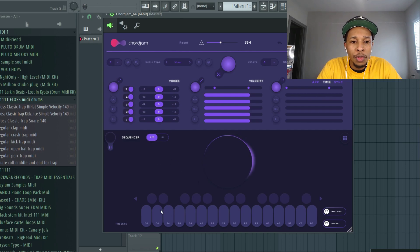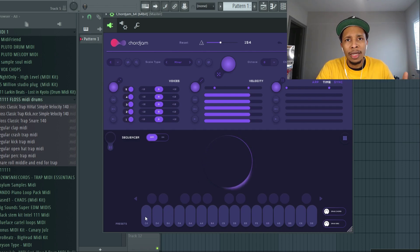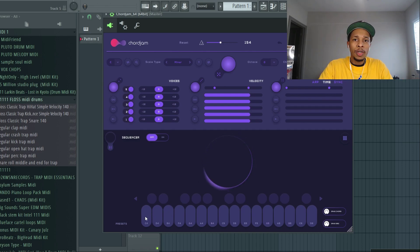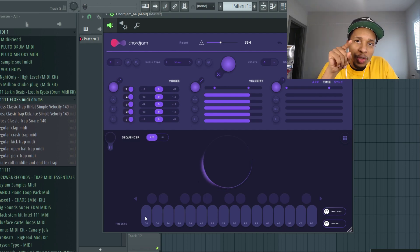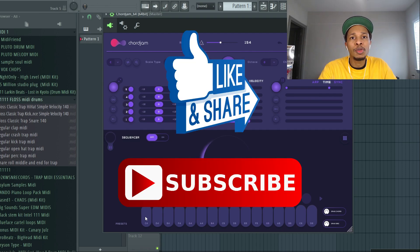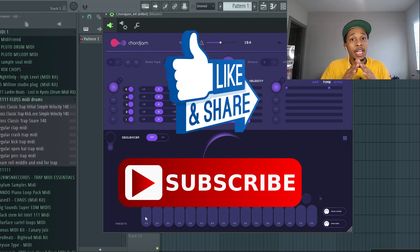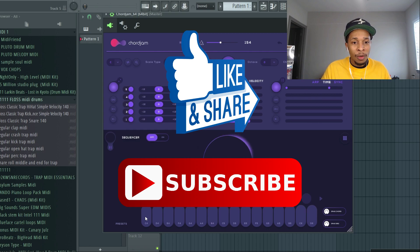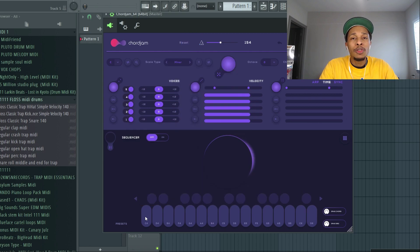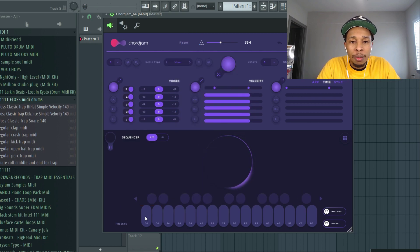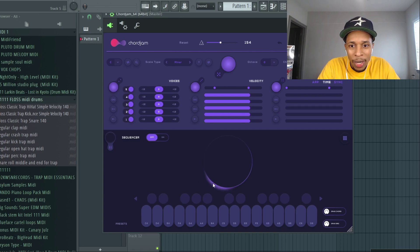But before we go into this, make sure you hit that like and subscribe button, hit the notification bell so you can get any video uploaded to the channel. And you can follow me on Instagram, HW Floss. Alright, let's get right into it.